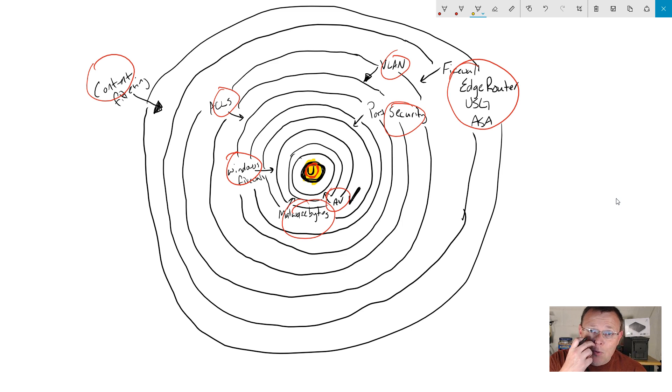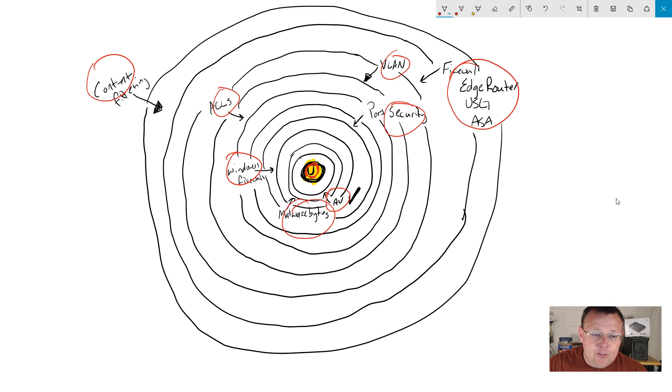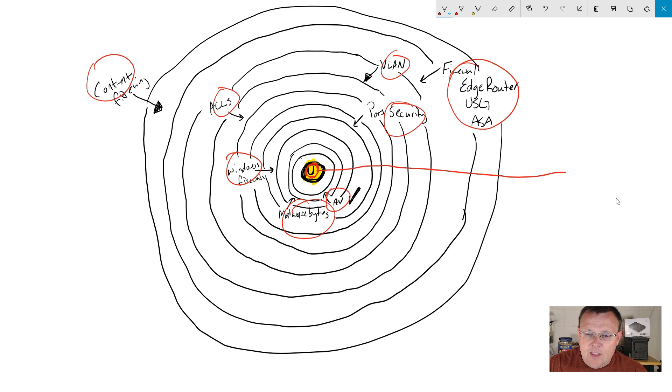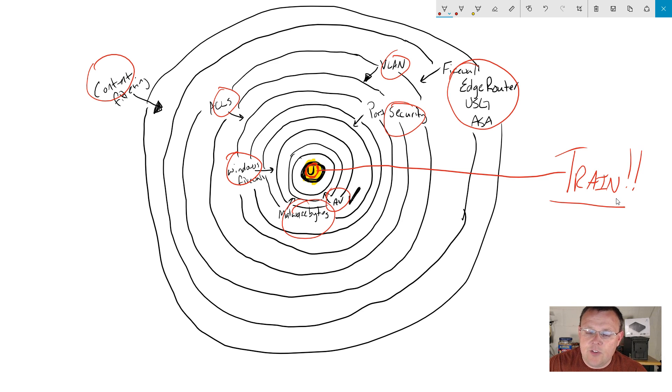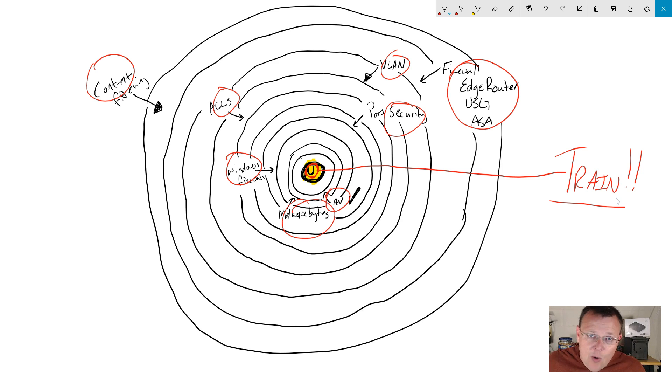It is true that people, human beings are the weakest link in the network. It's absolutely true. So one more critical thing, critical, critical, critical thing is training your end users. Train, train, train your end users. Hey, if something doesn't look right, don't click on it. Were you expecting that attachment? No. Okay. Don't open it. All these kinds of things.